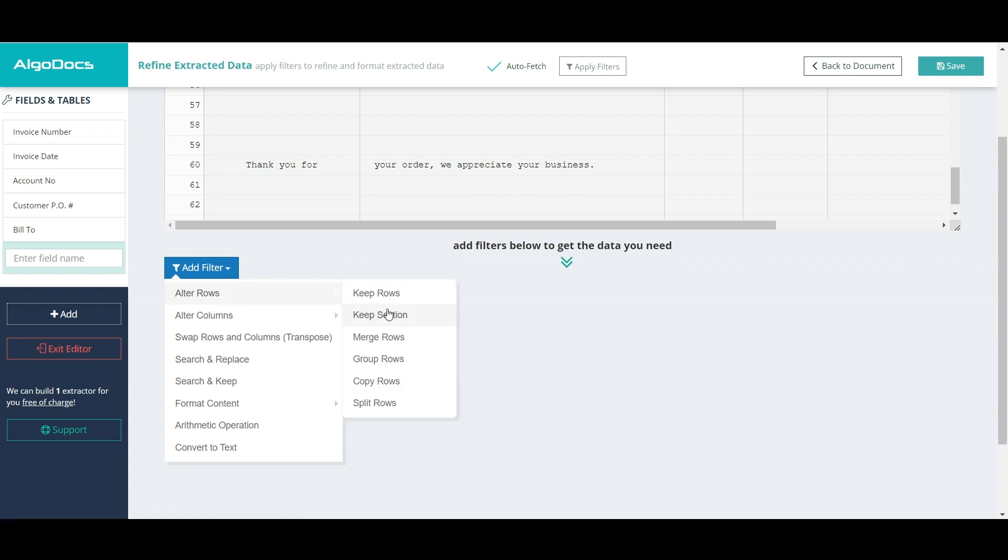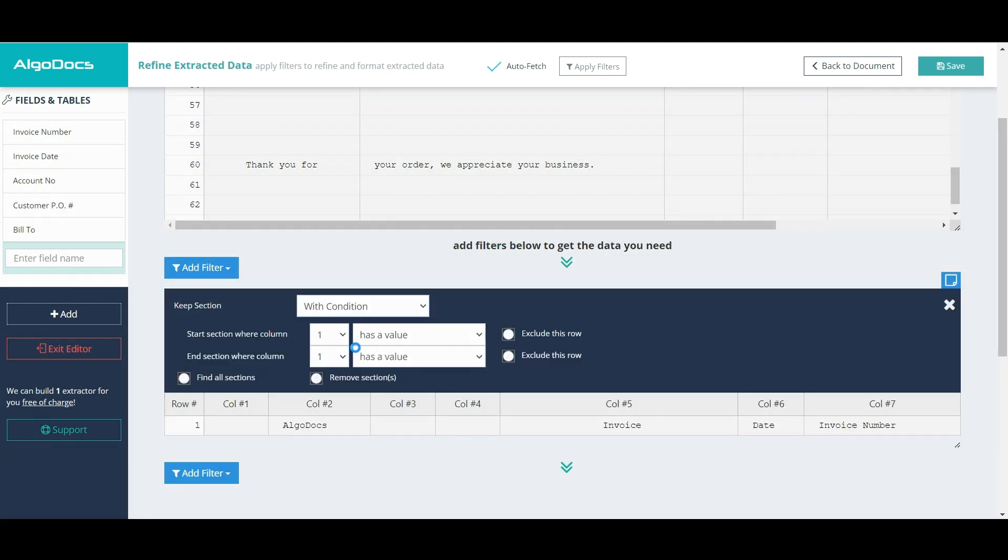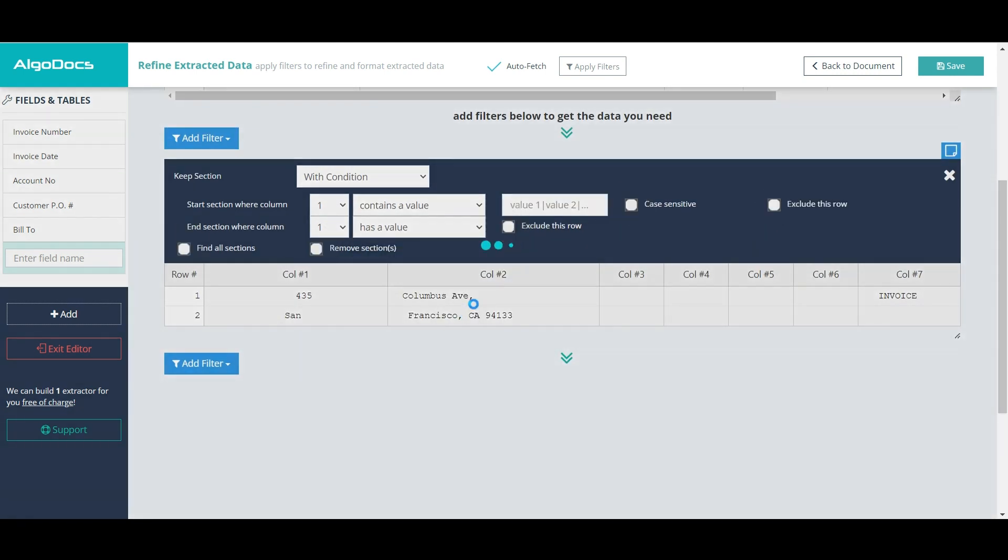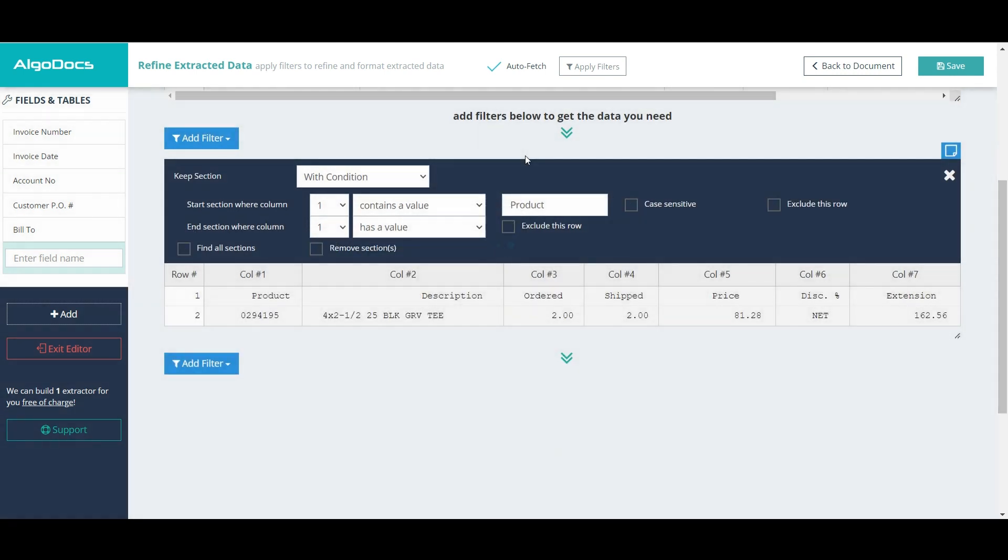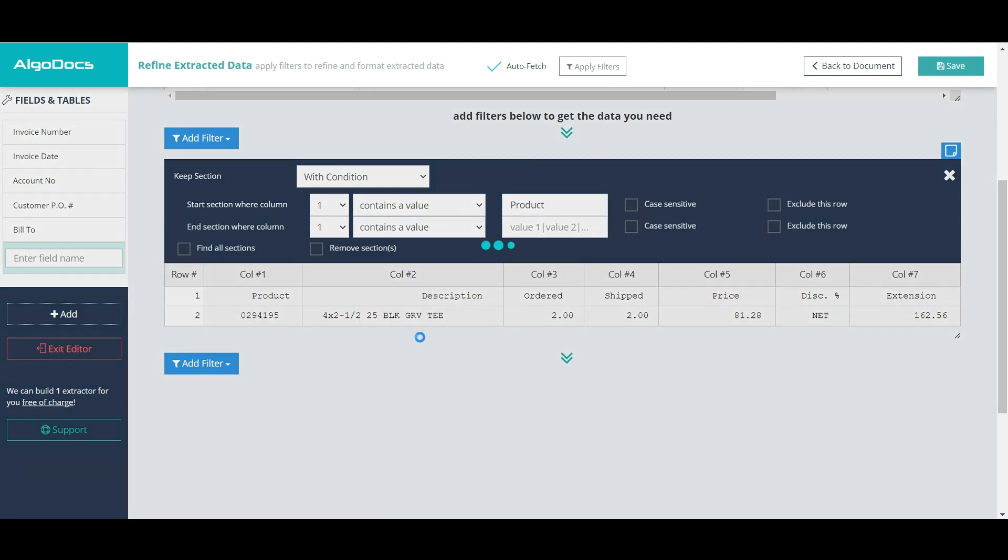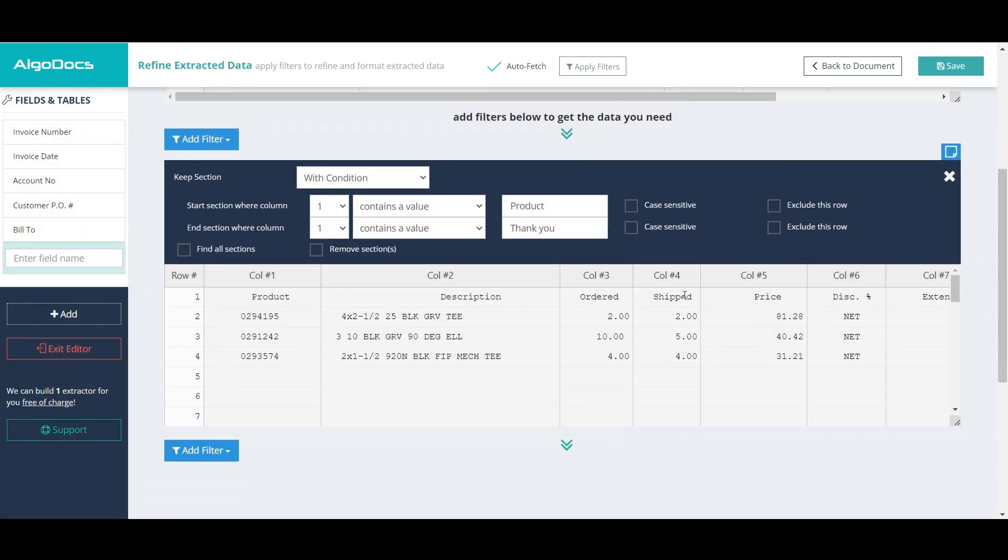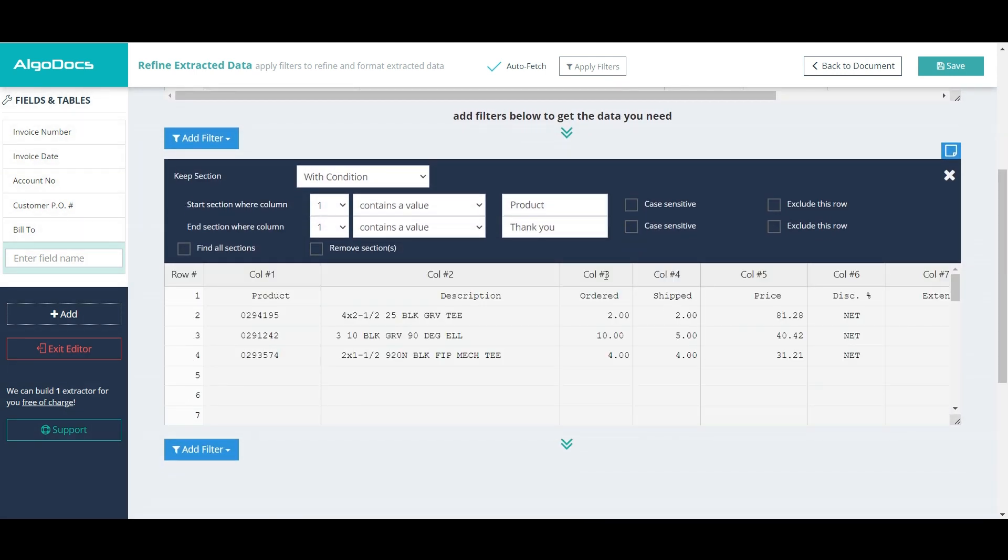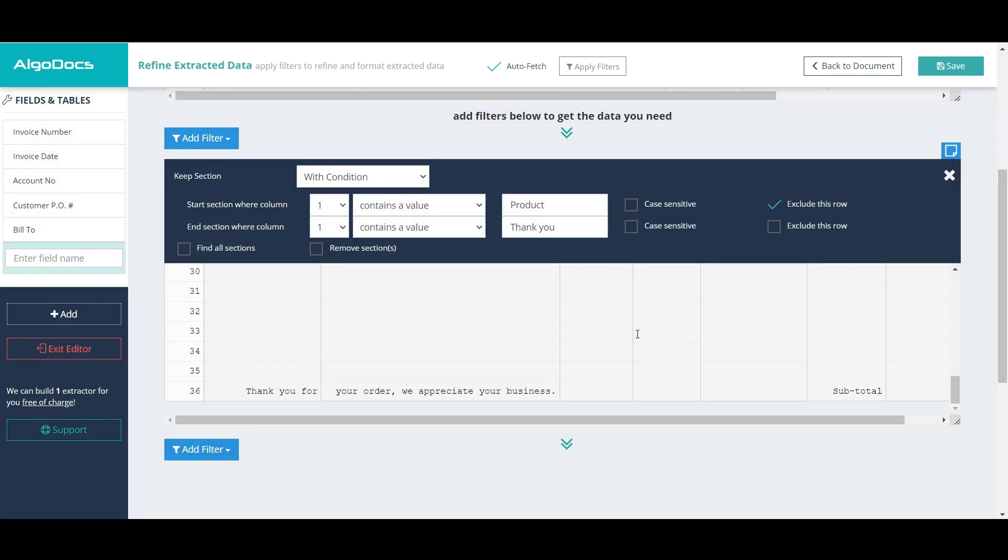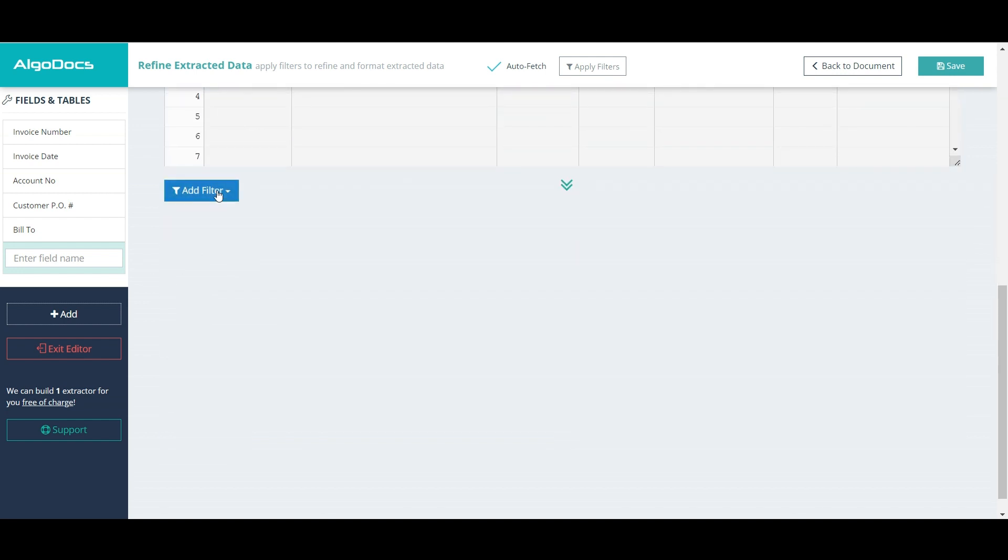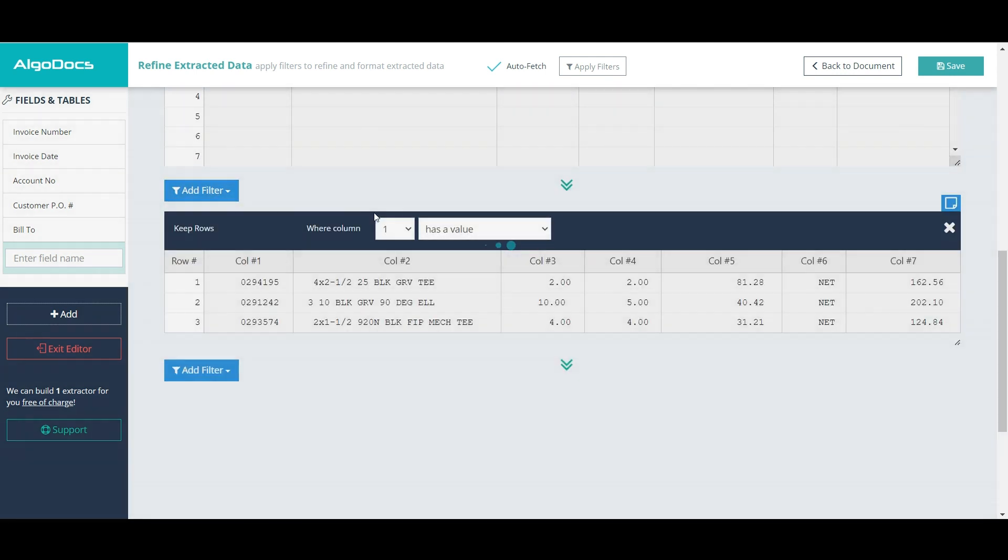Now, we add keep section filter by choosing with condition option, which allows us to define the beginning and the end of our table rows. Our table begins after the keyword product in the first column of the table, and the table ends with the phrase thank you in the first column of the table. We exclude conditional rows since we don't need them.